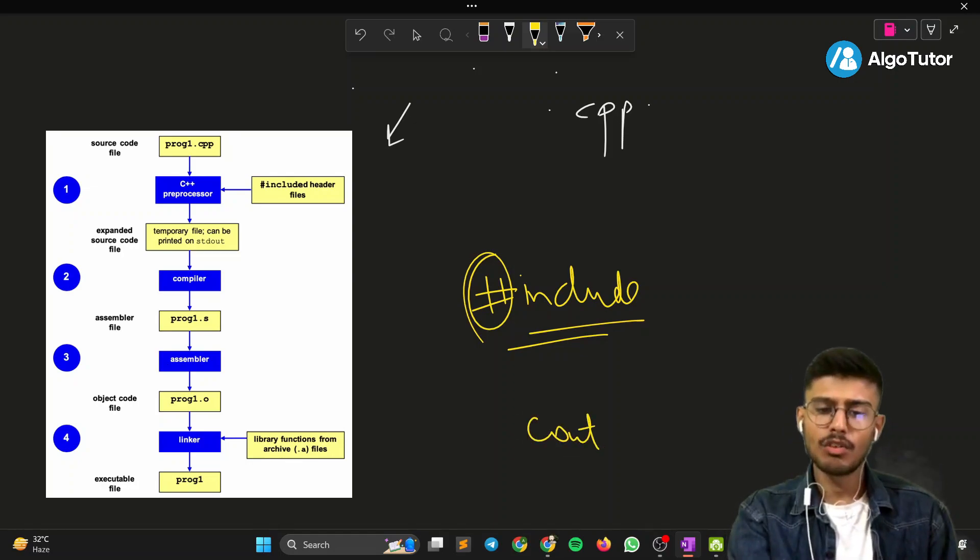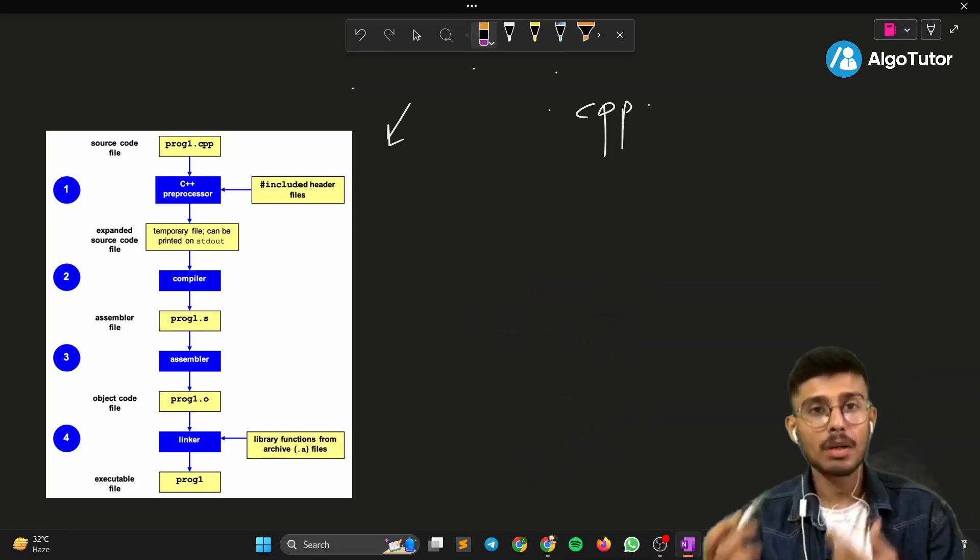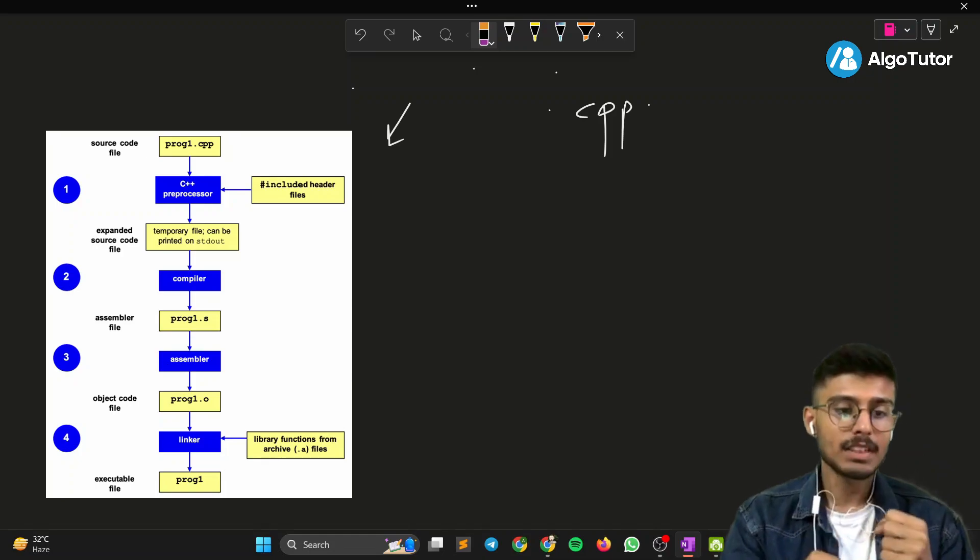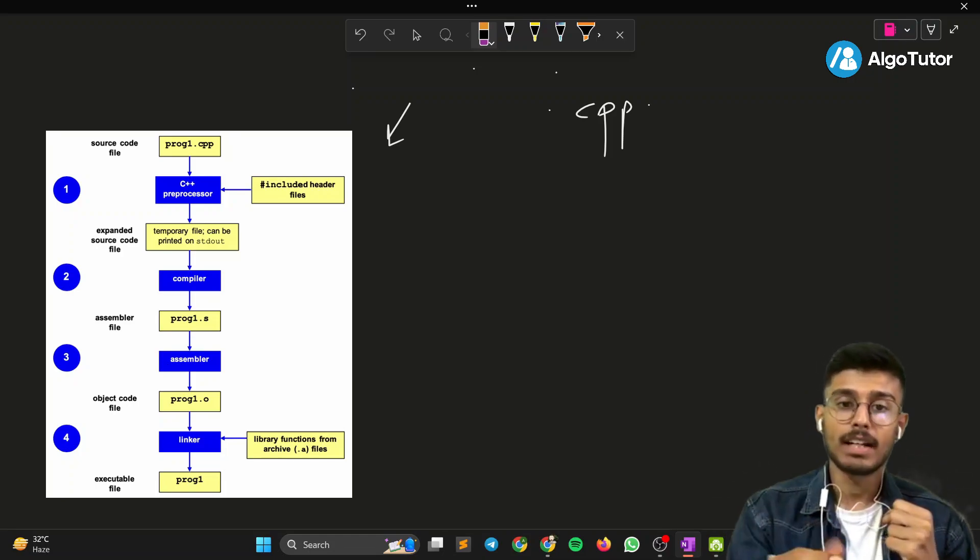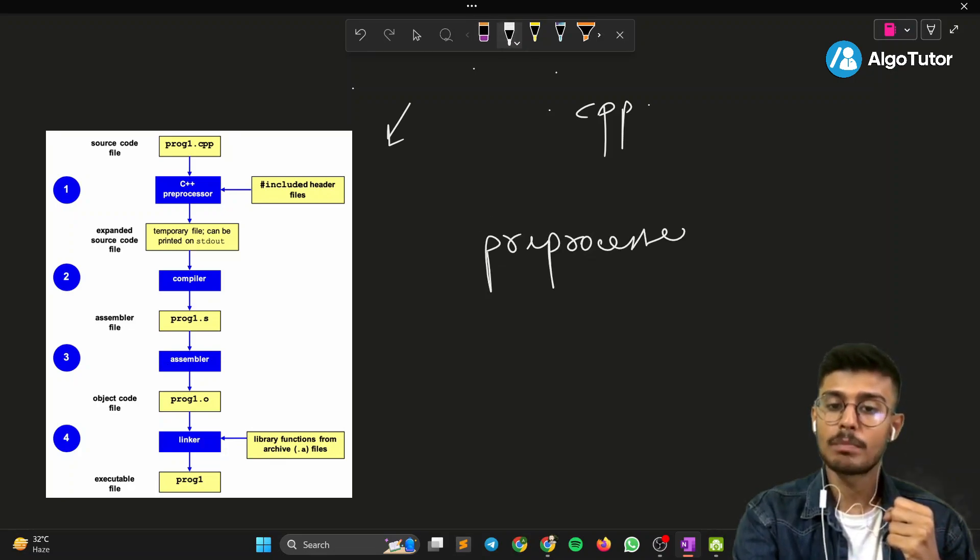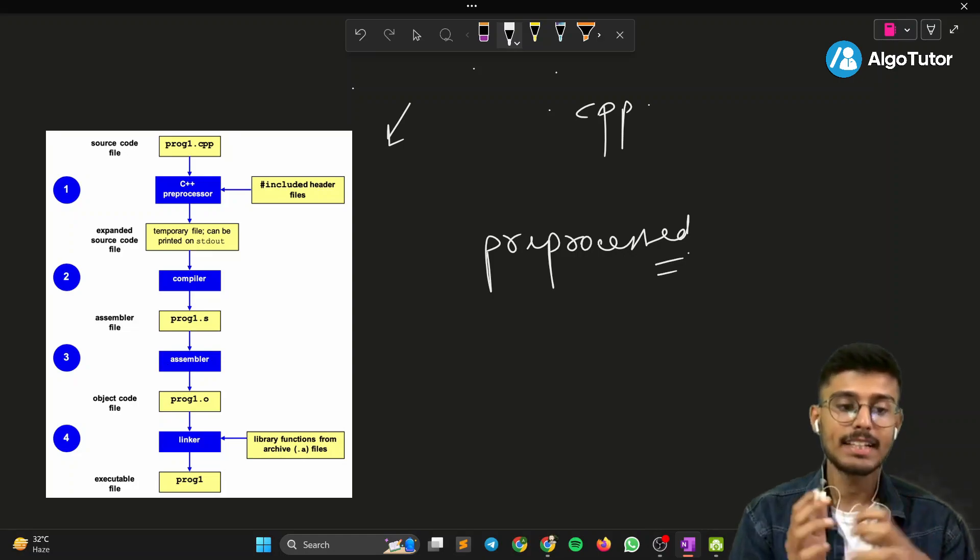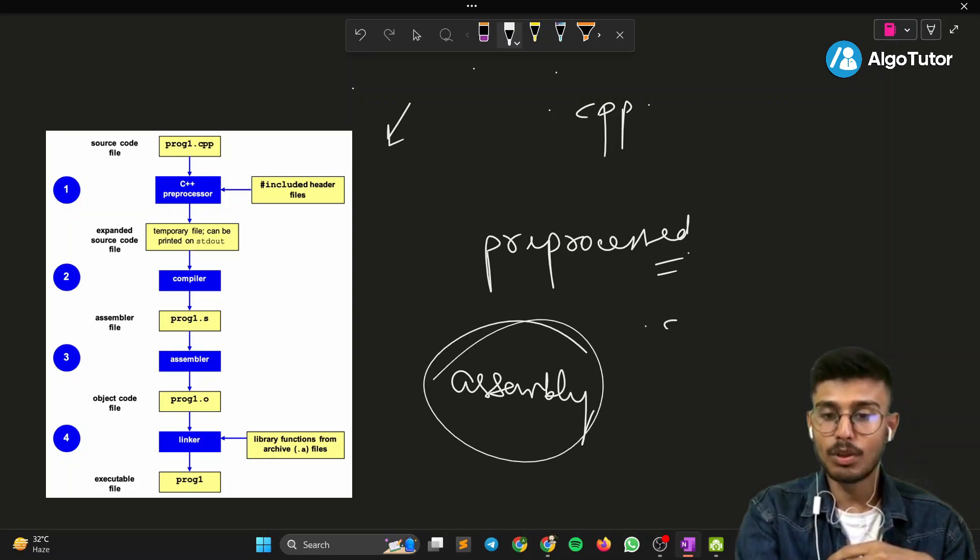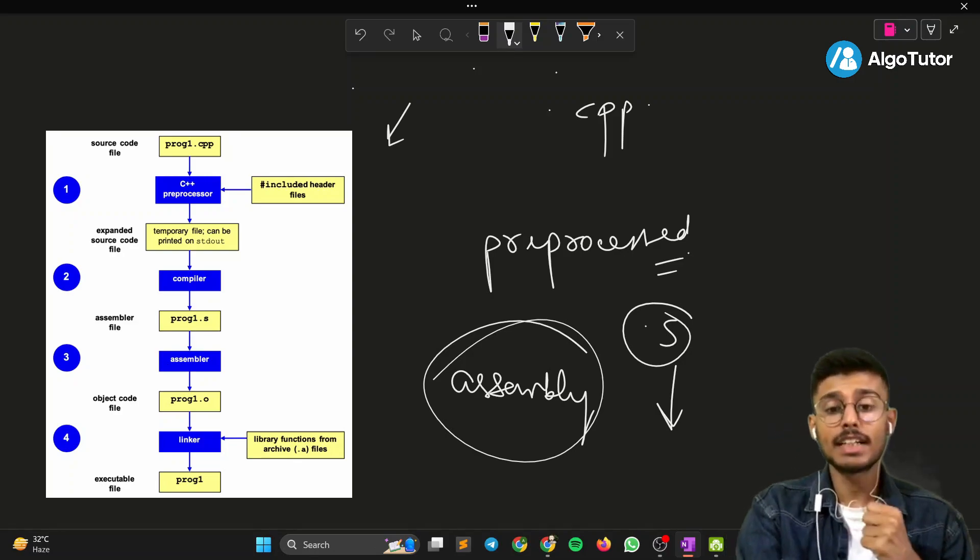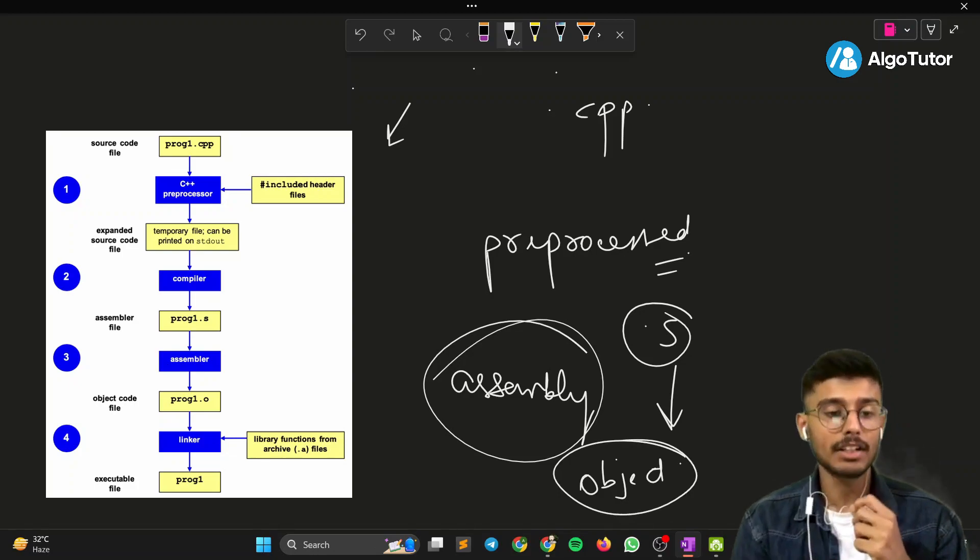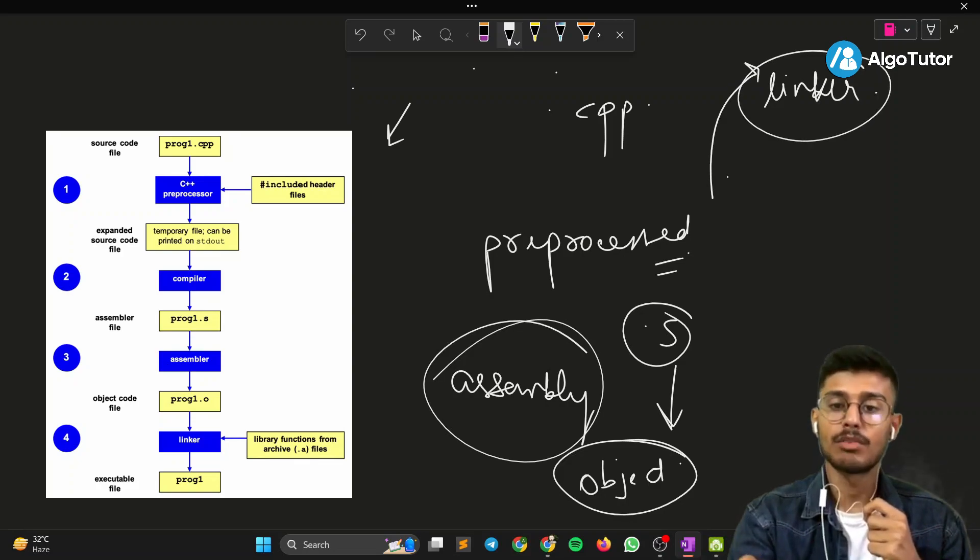Then the second step is a temporary file can be printed on stdout, then it comes to the compiler. First is preprocessor—it preprocesses all the header files, then it is compiled into an assembly file. After that, the .s file goes into the assembler. The assembler converts it into object code, and then the object code is linked in the linker and creates an executable file, a .exe file which is run.